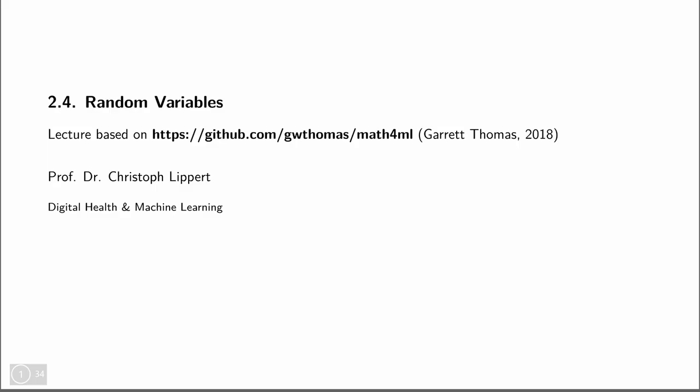Welcome to today's lecture on deep learning. In the last lecture we discussed the basics on probabilities and events. Today we will pick up from there and discuss random variables.